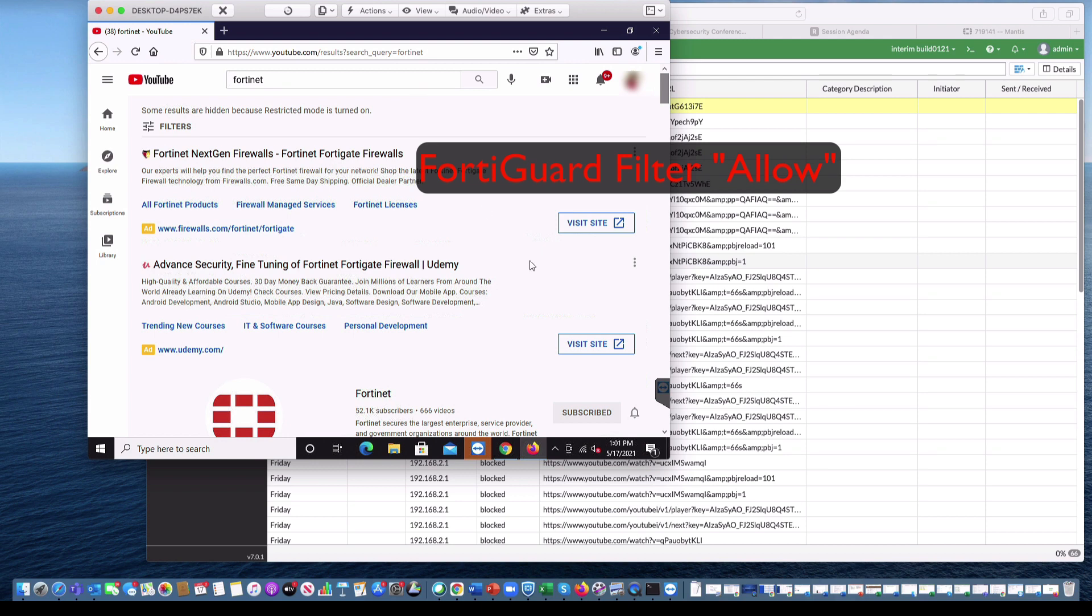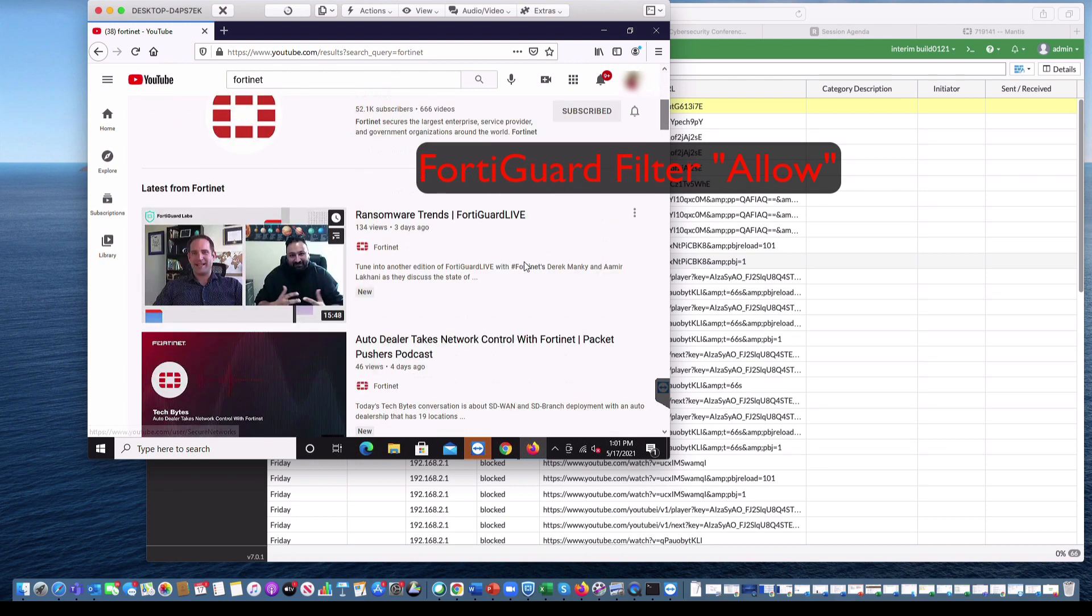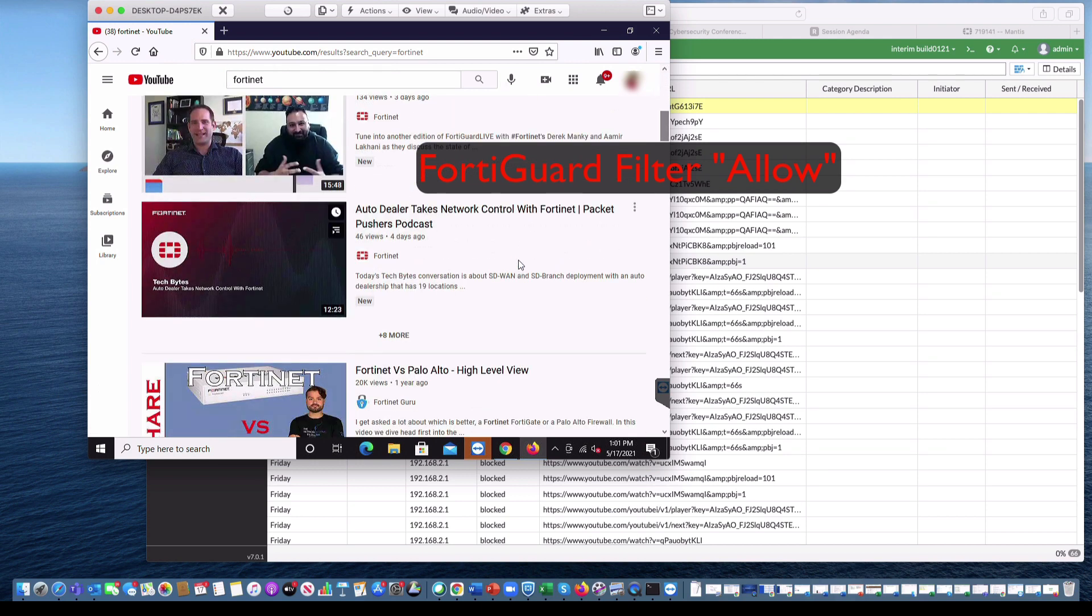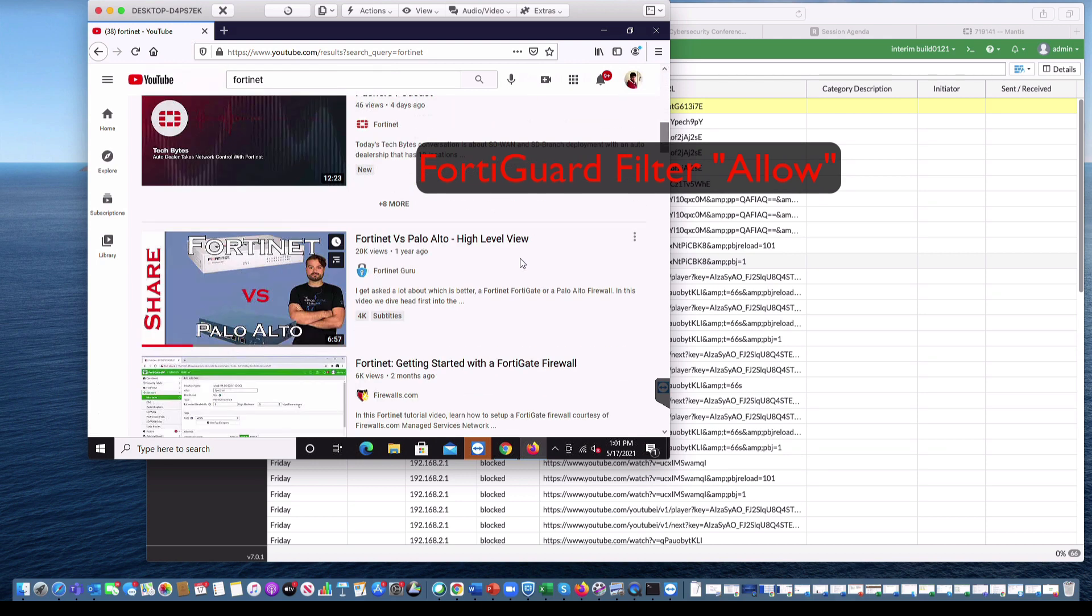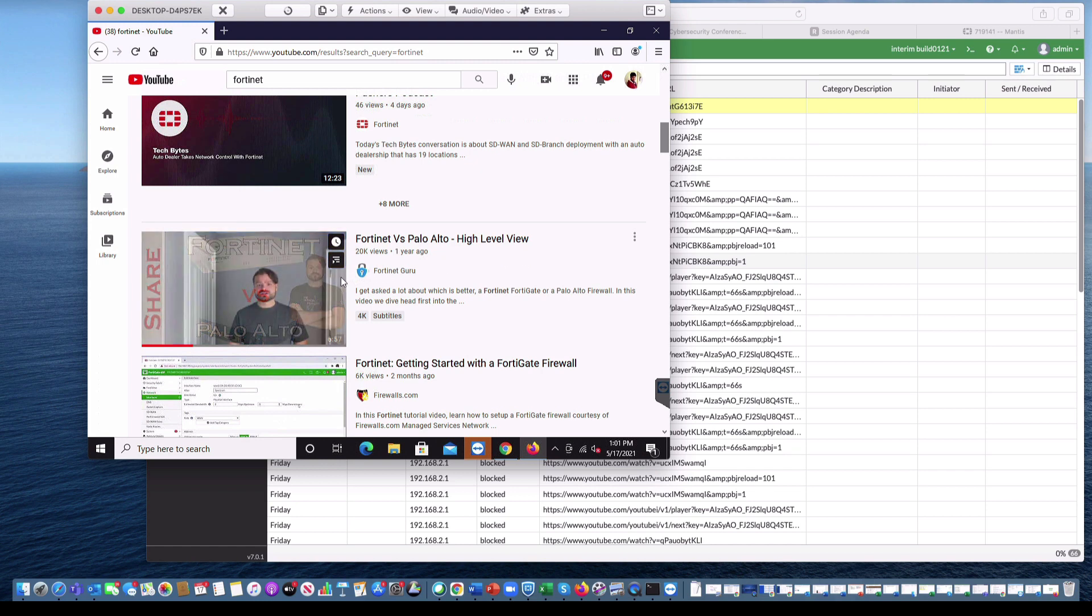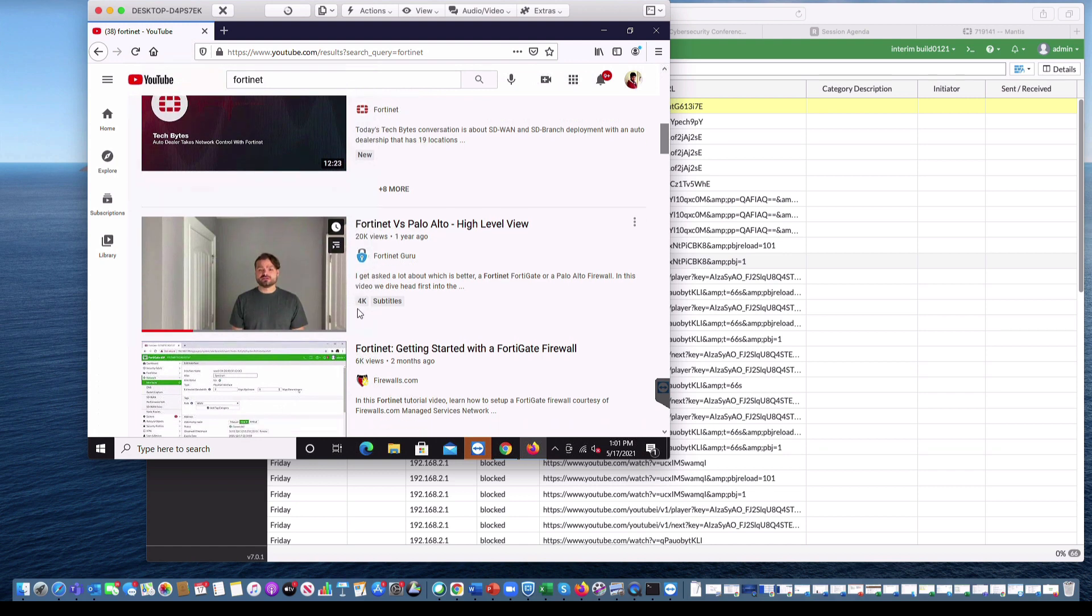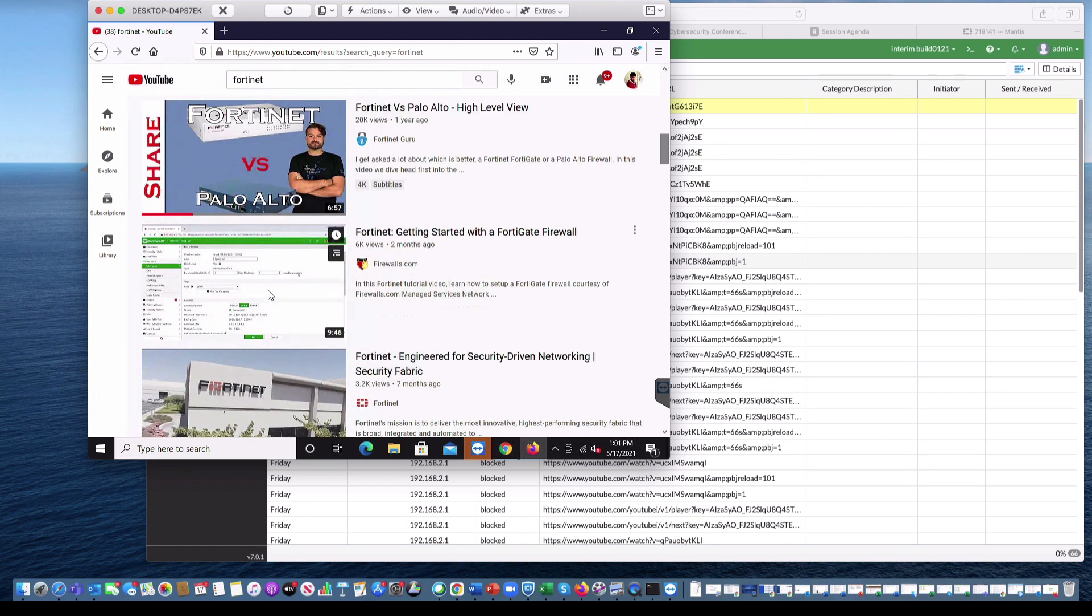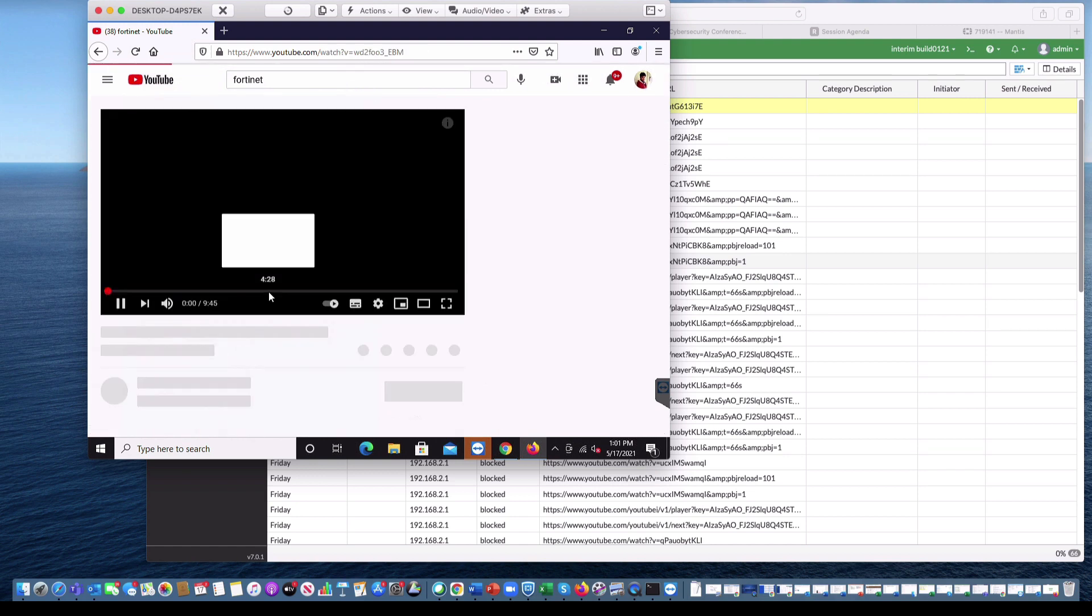Our last use case is Allow by FortiGuard category. We allowed knowledge category to allow in our video filtering profile. And I am on the Fortinet channel. Let us play a video from this channel.